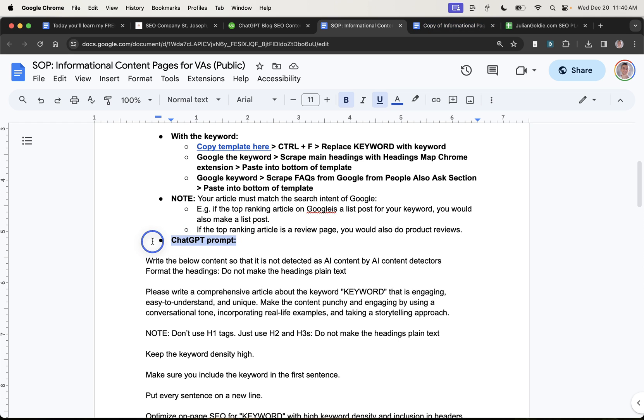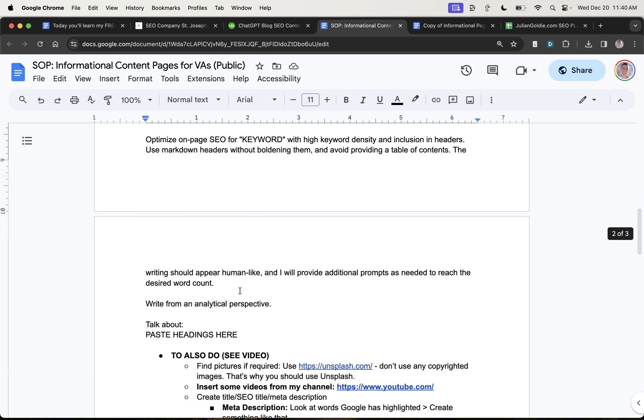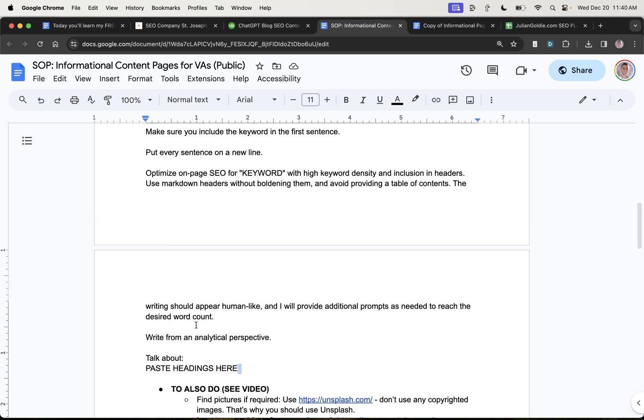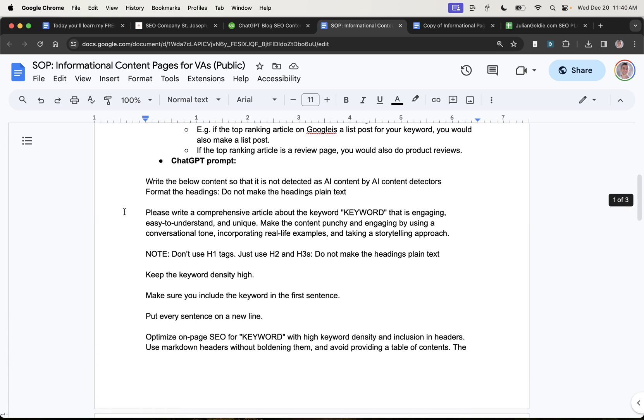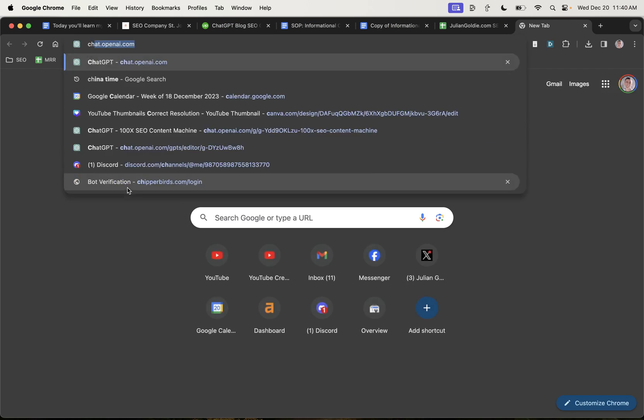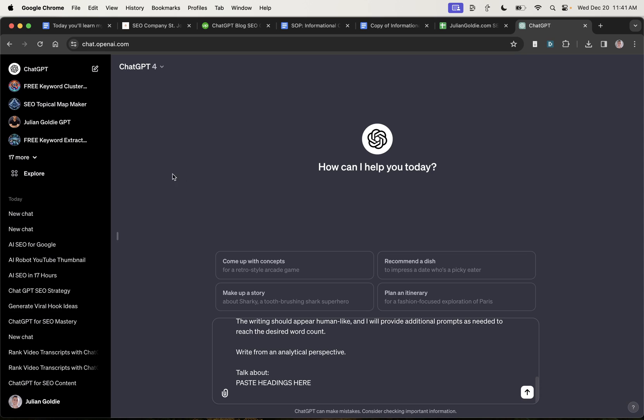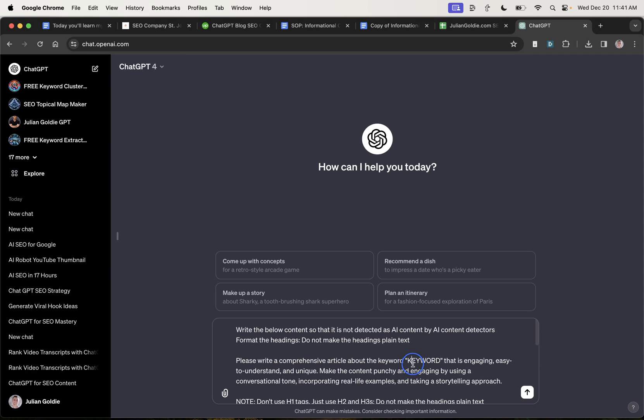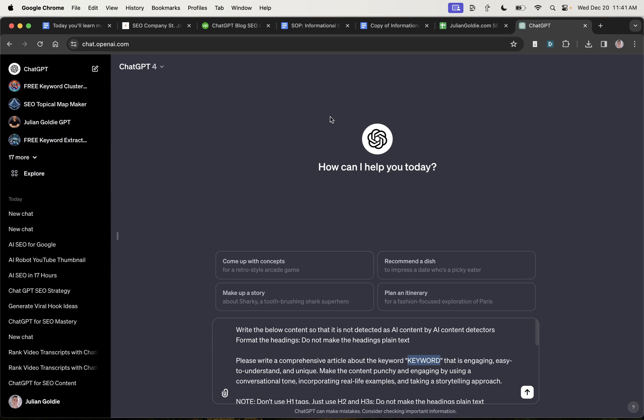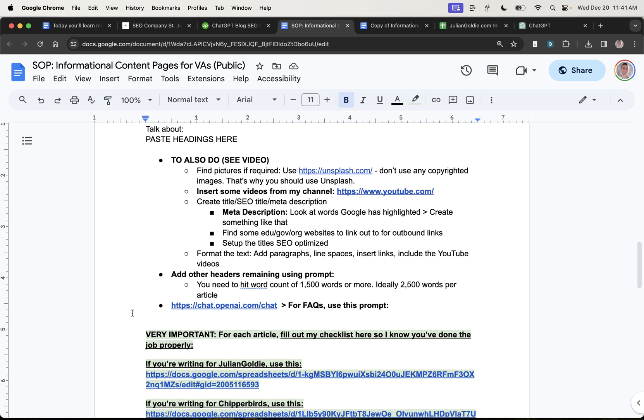And this whole process is done using ChatGPT. Now you might be wondering, okay, but how do they actually create the content on ChatGPT? So they basically take this prompt right here and they take the headings that they scraped from our competitors previously. They plug that into ChatGPT like so. Paste in the headings down here and then edit the keyword, right? They plug the keyword into each article that they create. And then they just create the content.